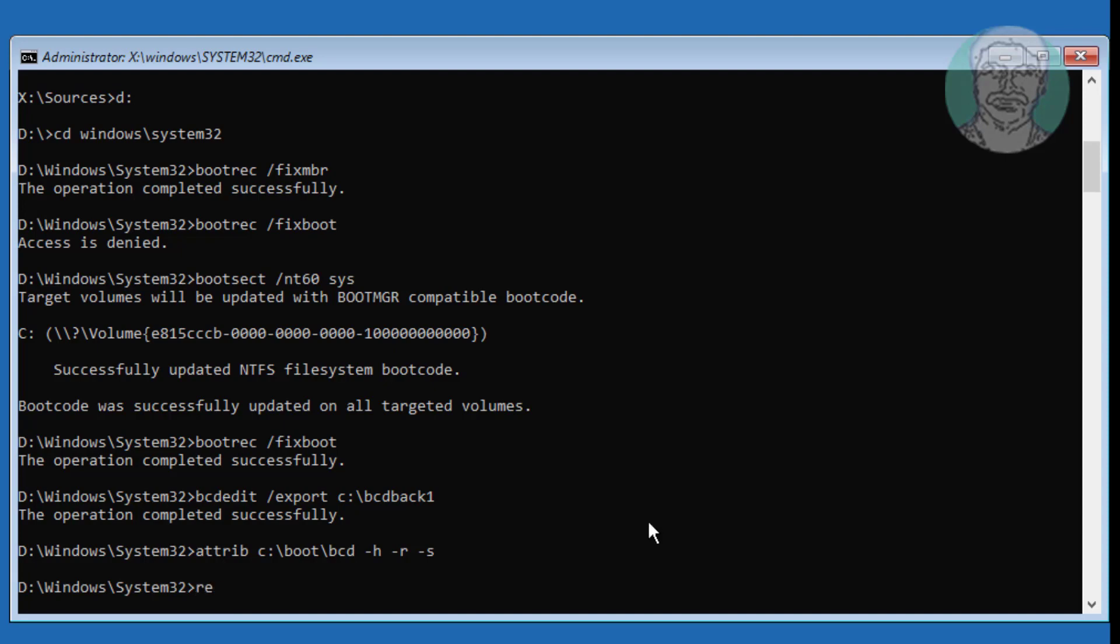Type attrib C colon backslash boot backslash bcd, then rename bcd to bcd.old.